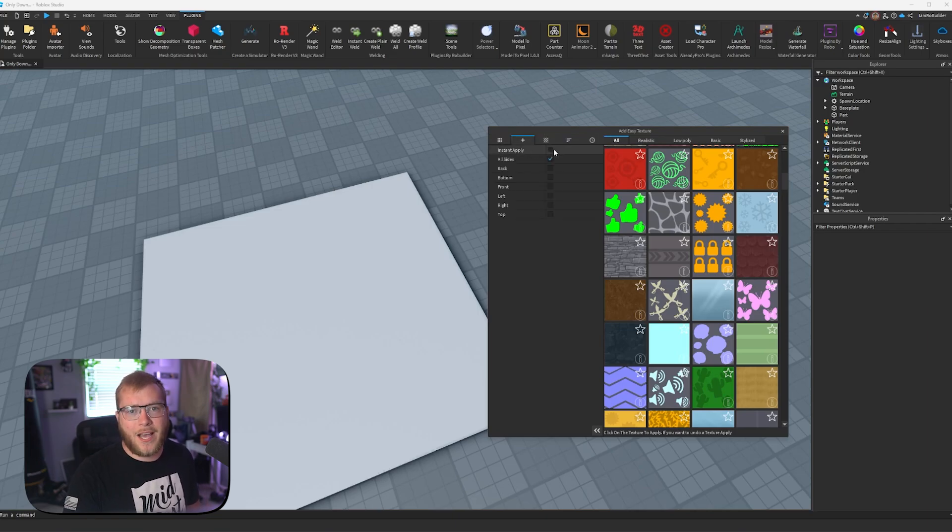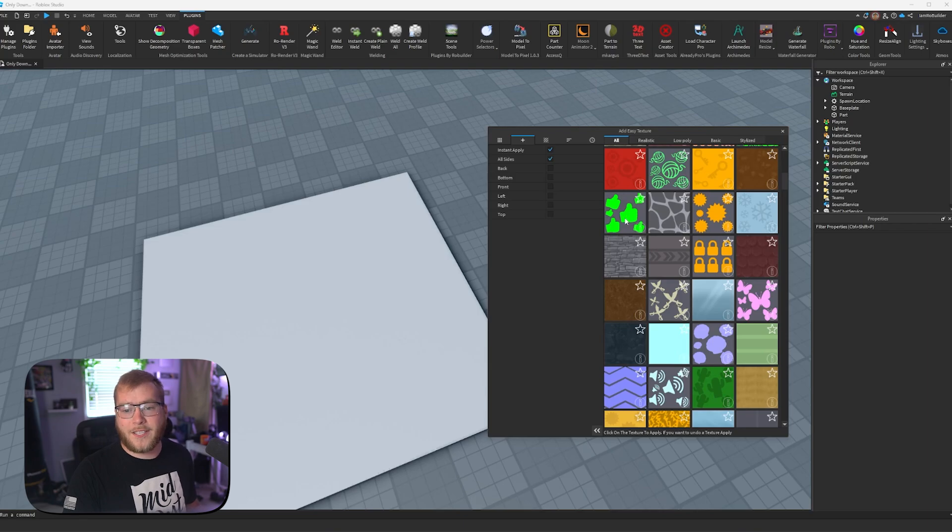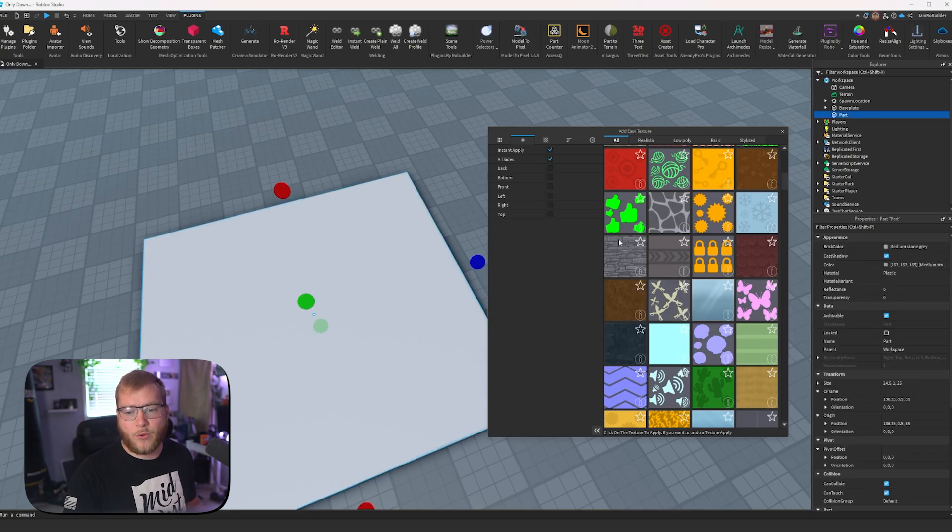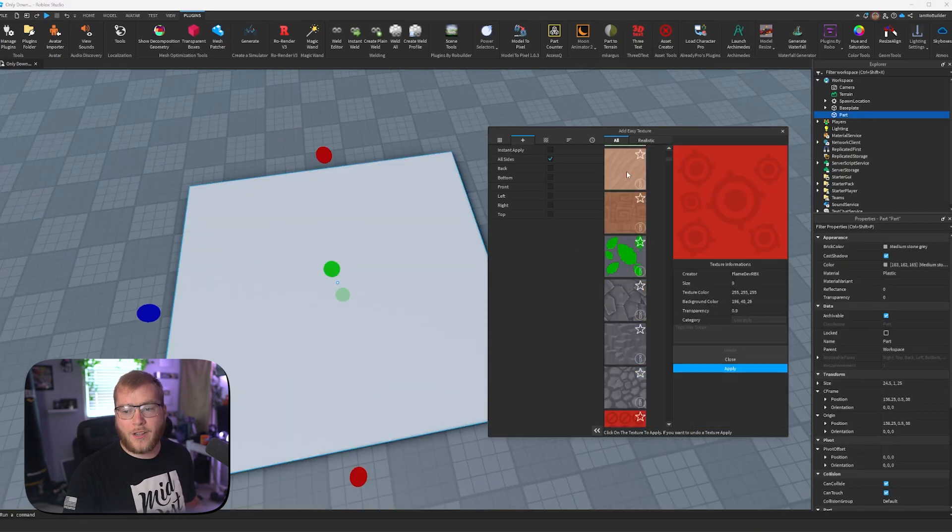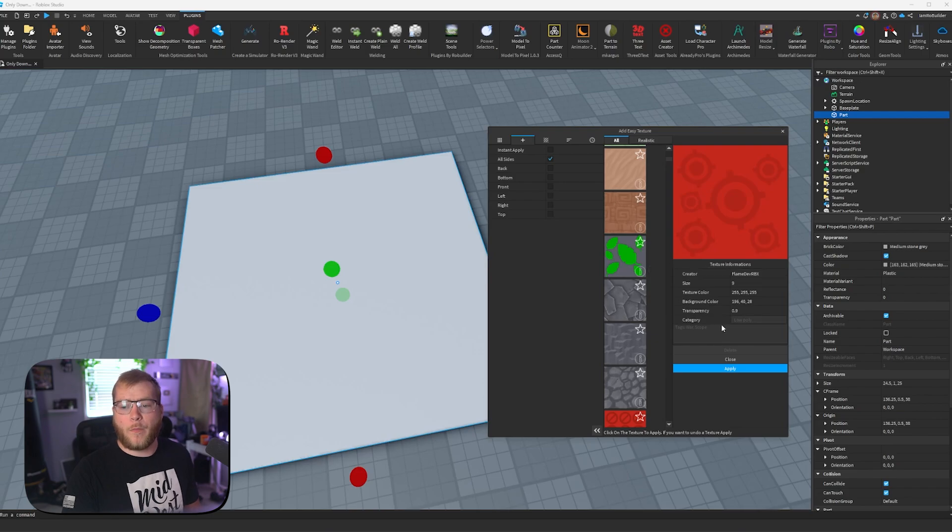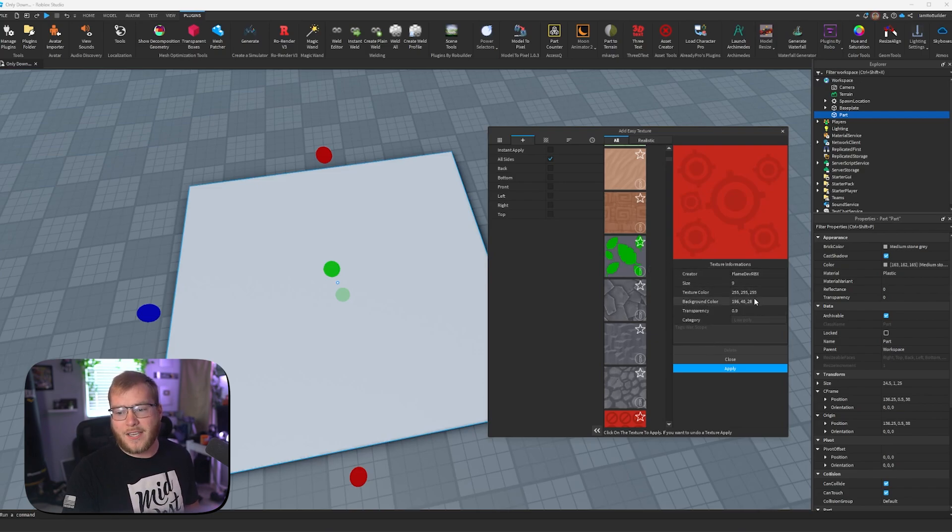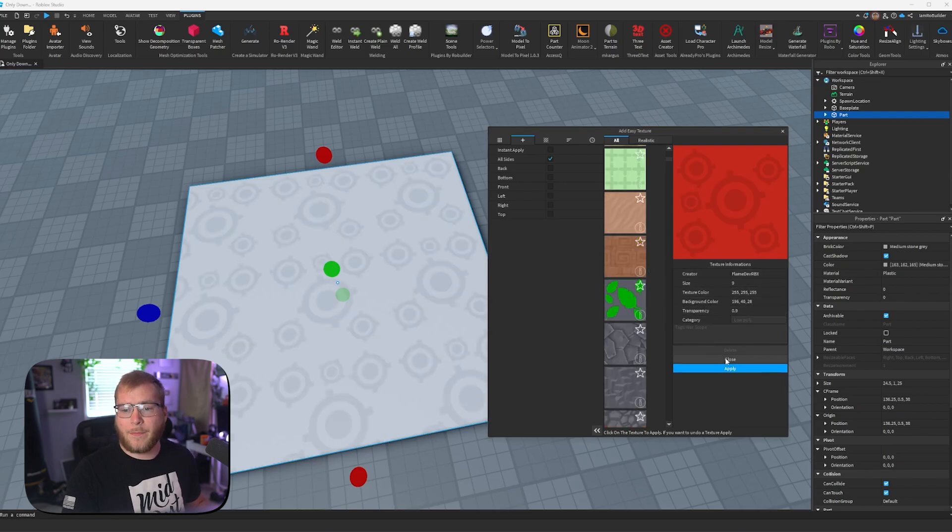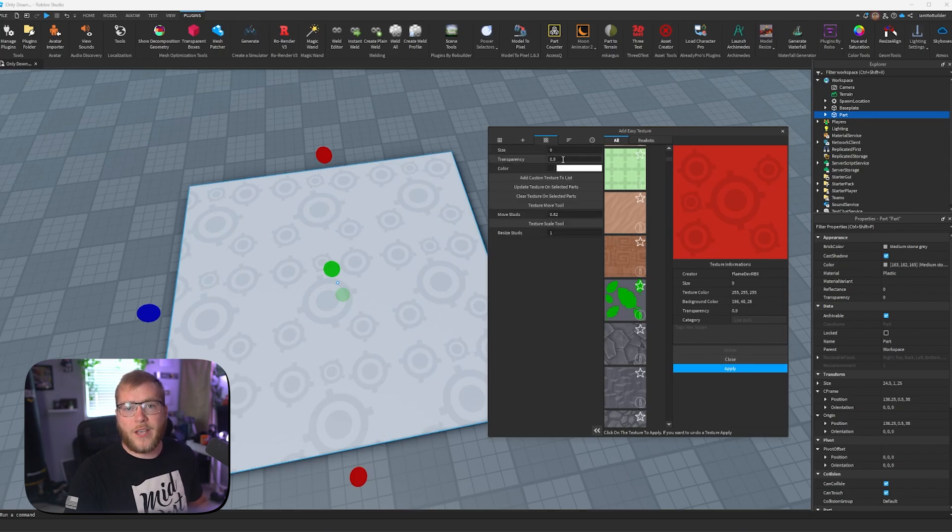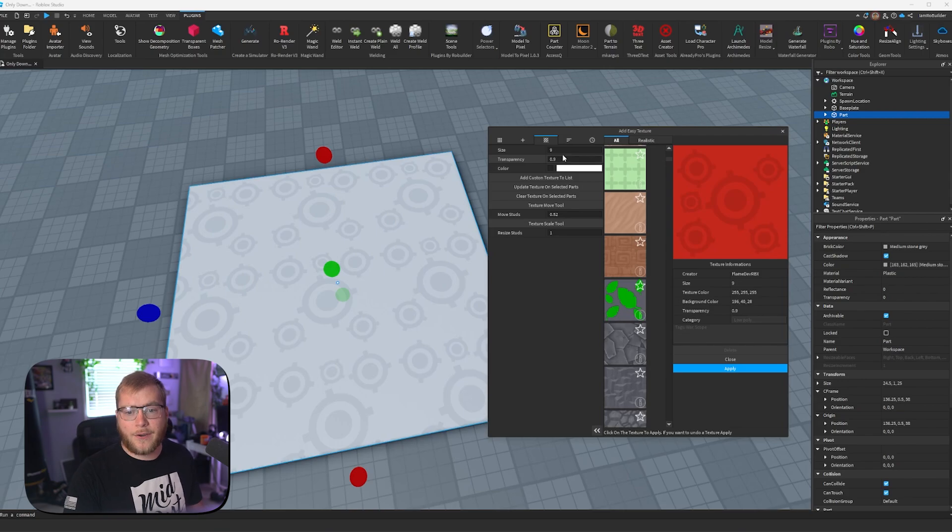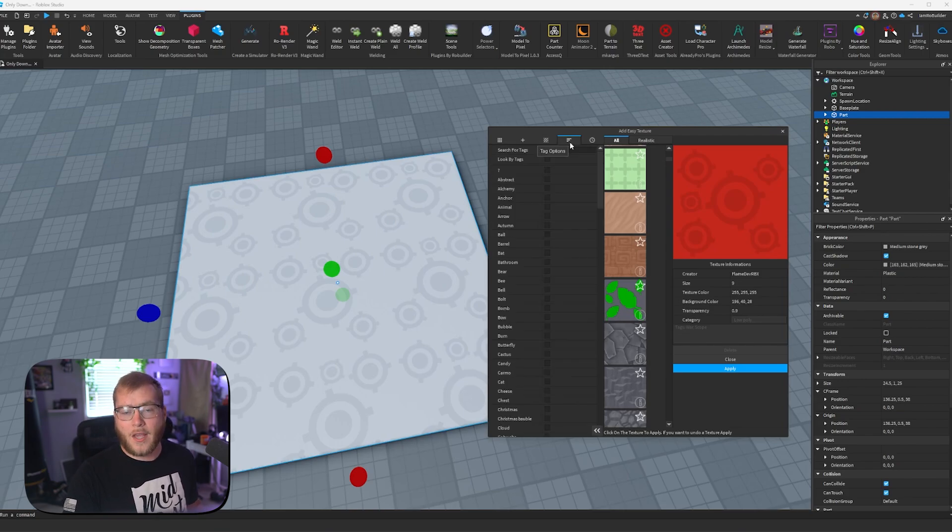Up next we have our apply options. So instant apply, this would mean if I click a texture, it will instantly apply to whatever parts. Most of the time you don't want that, you'll want to click on this, and it'll open this, give you all the information, the creator, the size, etc. And then we can click apply. If we go here, we have our texture options. So we could set the transparency so we don't have to do it later, the size, and the color. And then we have tag options.